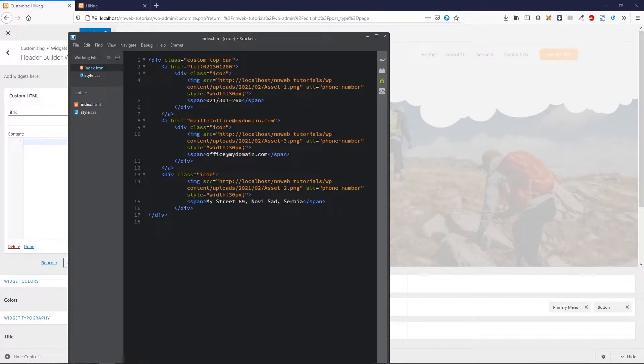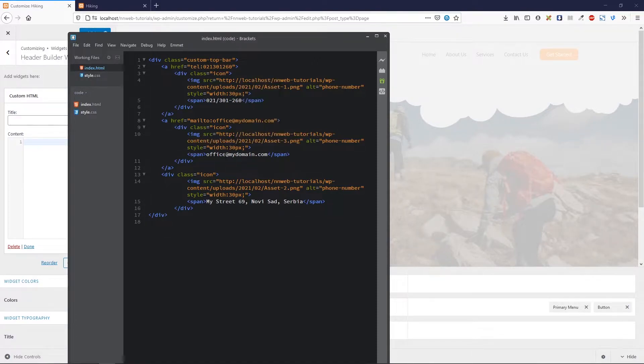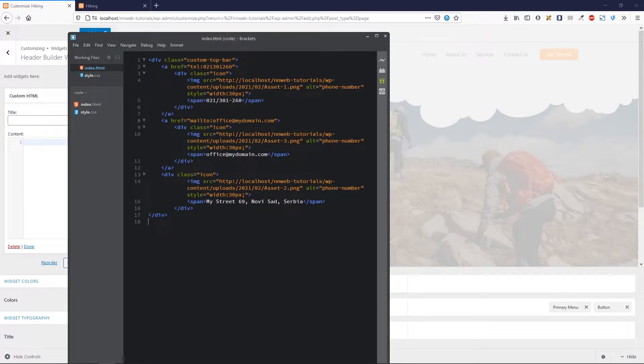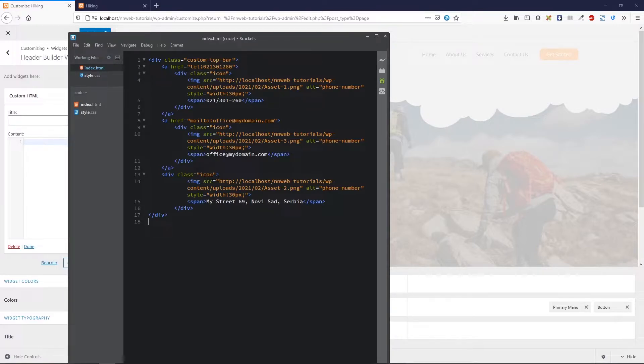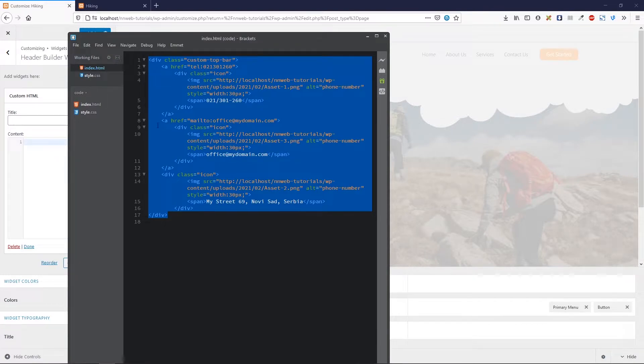Same goes for the icon for the mail. With mail address in the span. And for last icon, we have the division with class of icon. Without link, with image and the span. I hope that you get this structure. So I'm going to copy this code here.